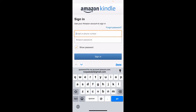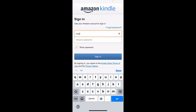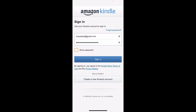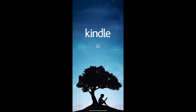Type in your email address and then your password in the text boxes, and finally click on 'Sign In' with your Amazon account credentials.